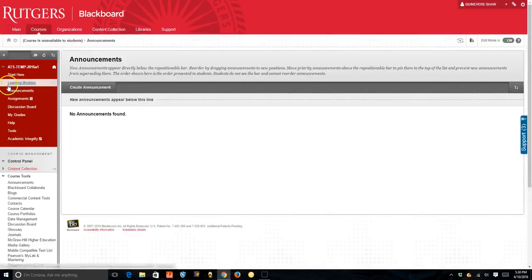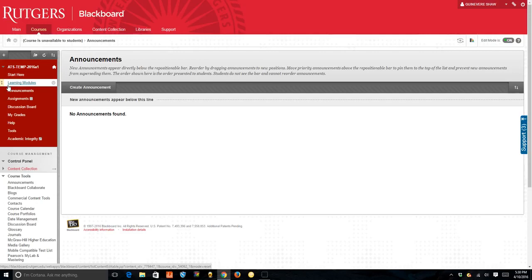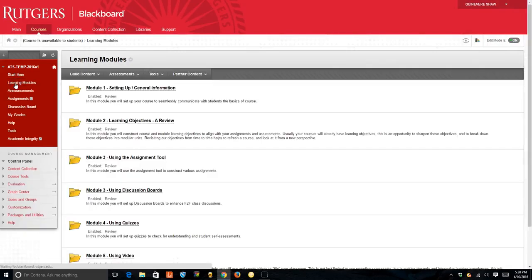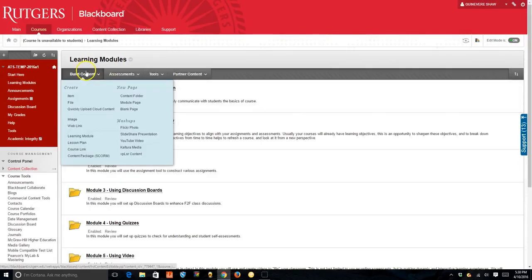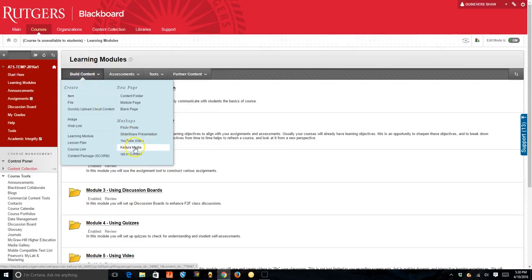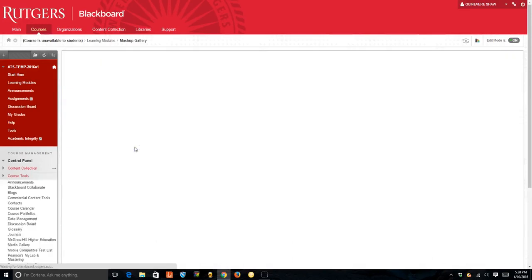When you're in your course, pick wherever you want the quiz to appear and then click build content and go to Kaltura Media.